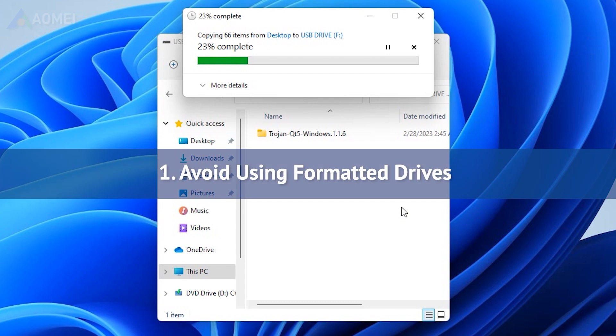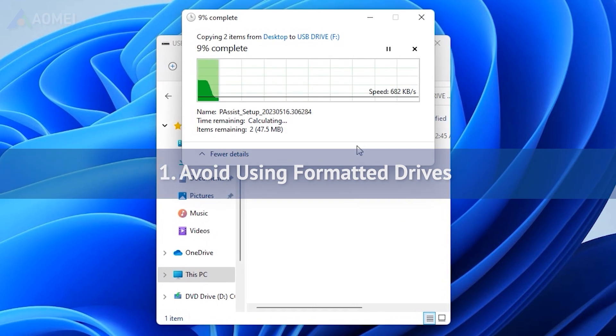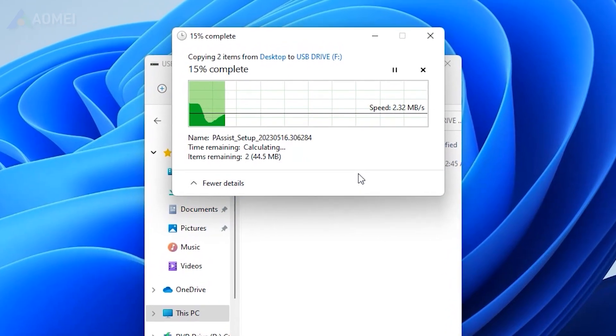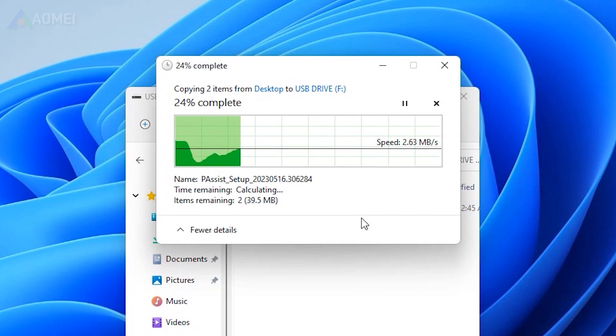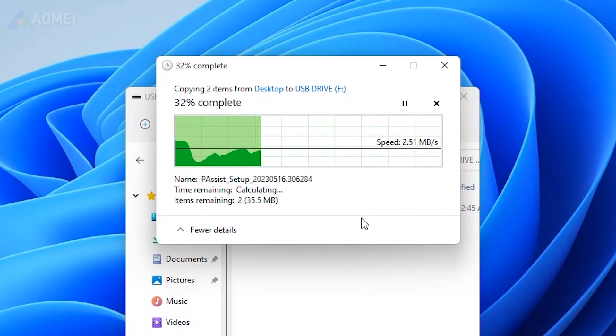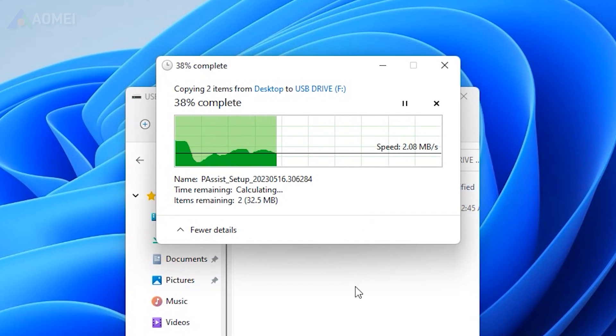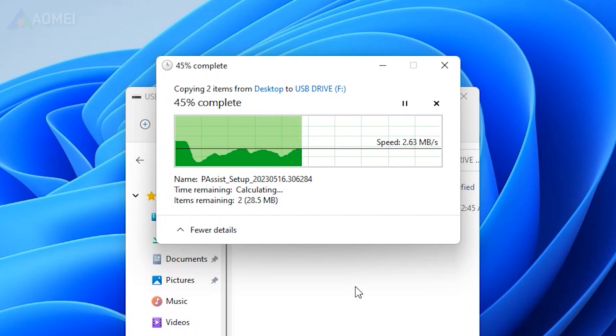1. Avoid using formatted drives. As mentioned just now, using the drive for new files increases the risk of overwriting the data you want to recover, making it much harder or even impossible to retrieve.